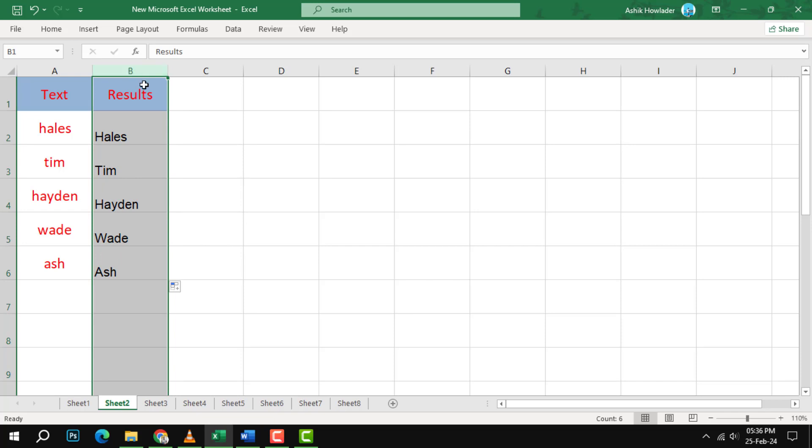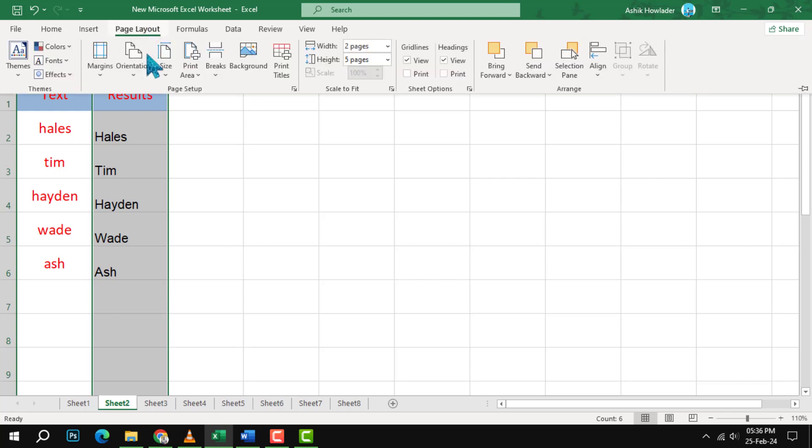Next, click on the Sheet tab at the bottom of the screen to select the worksheet that you want to center. Then, click on the Page Layout tab at the top of the screen. This will open a new ribbon with various options for formatting your worksheet.